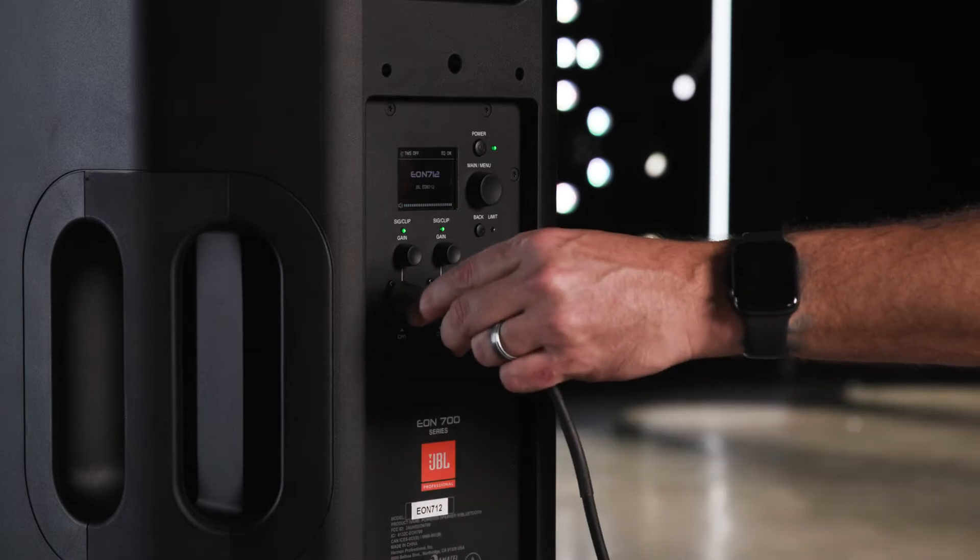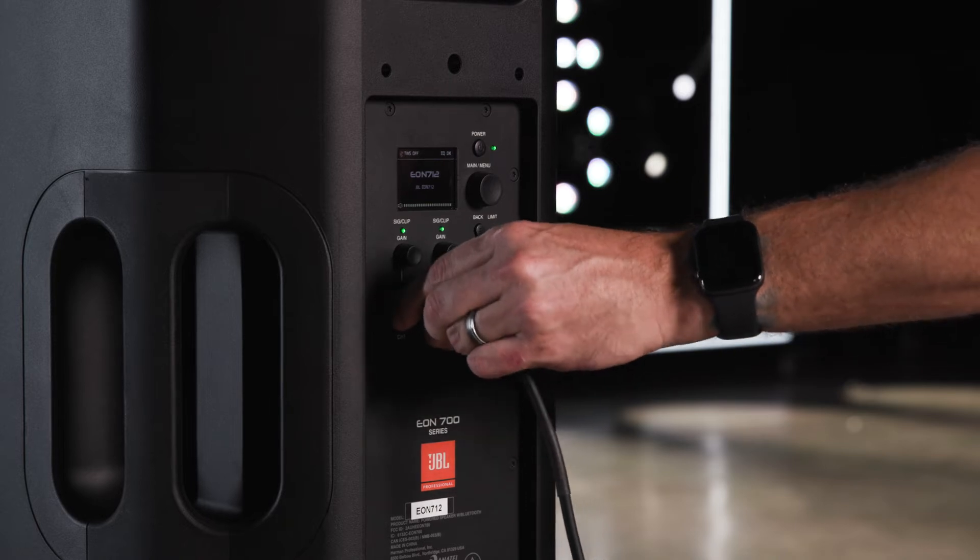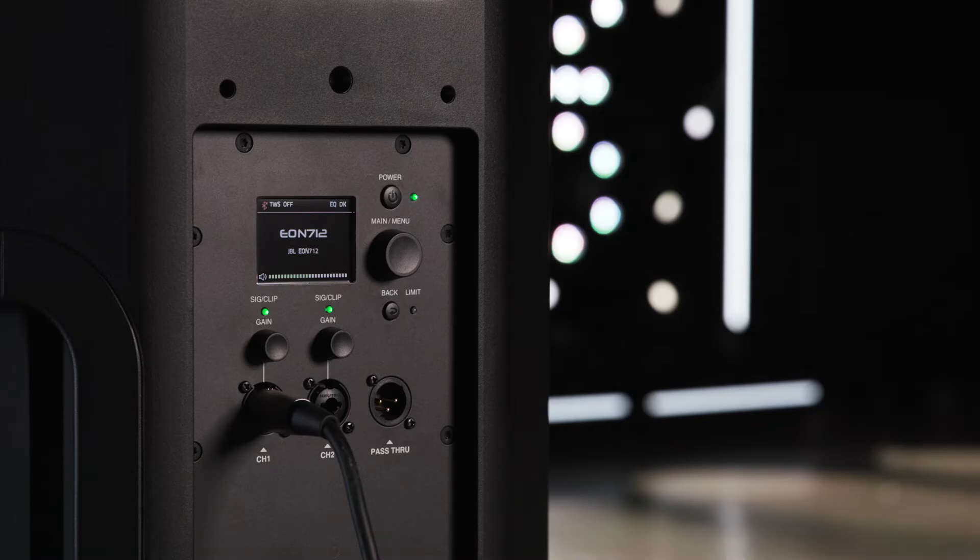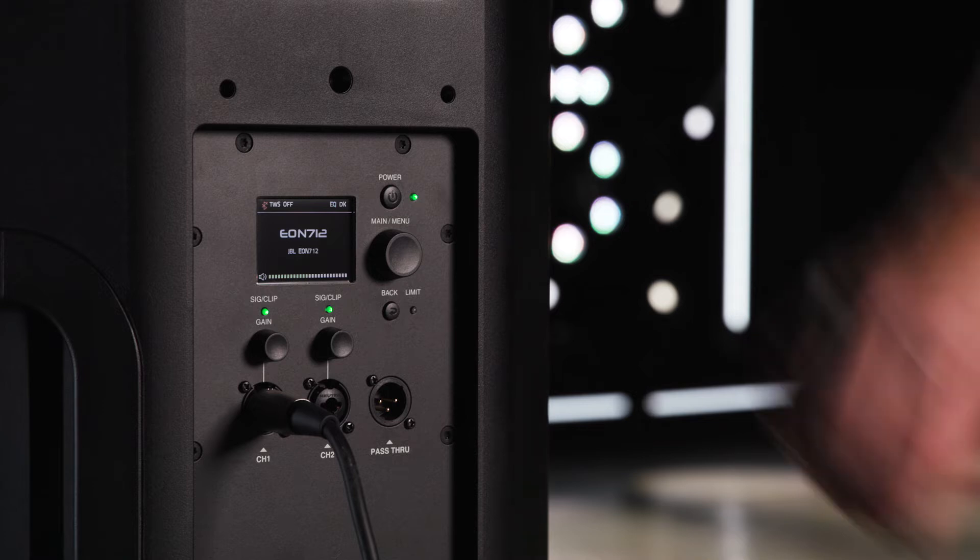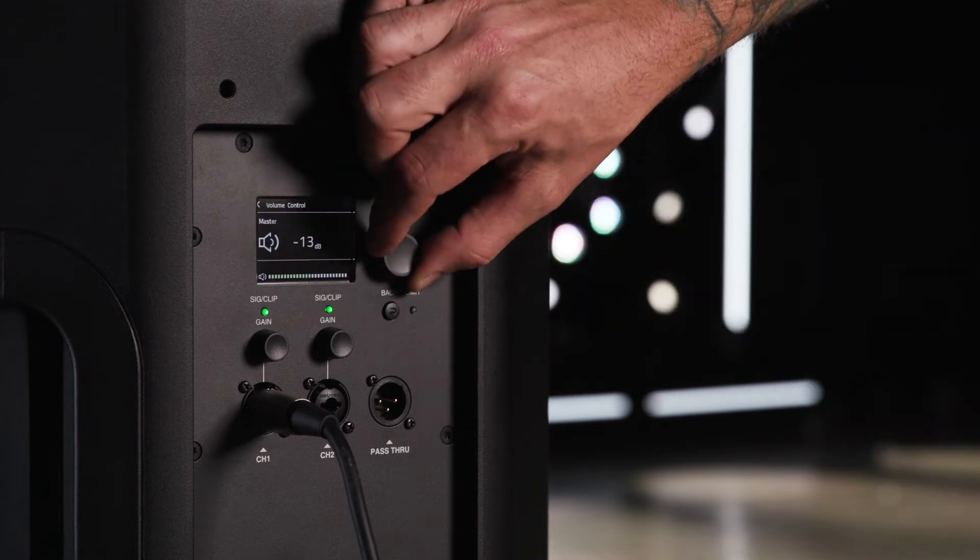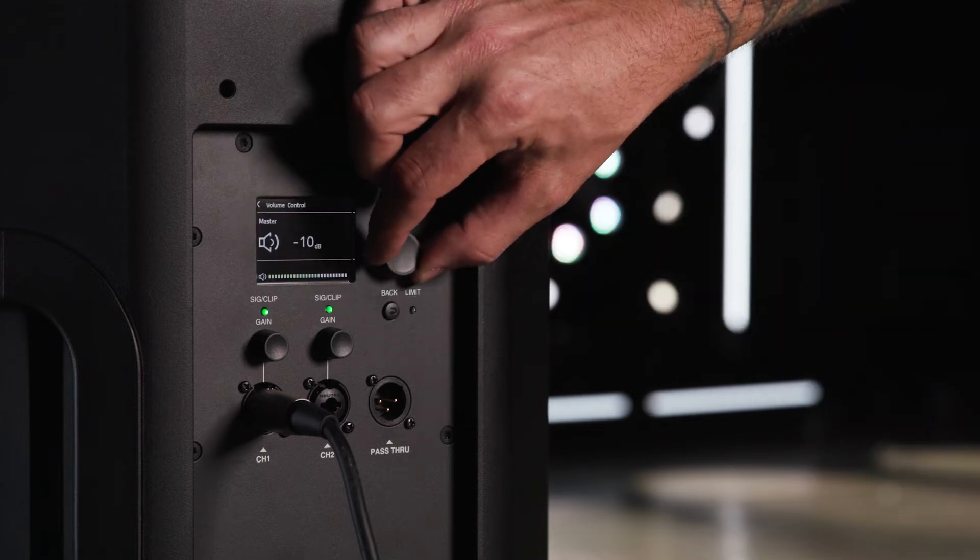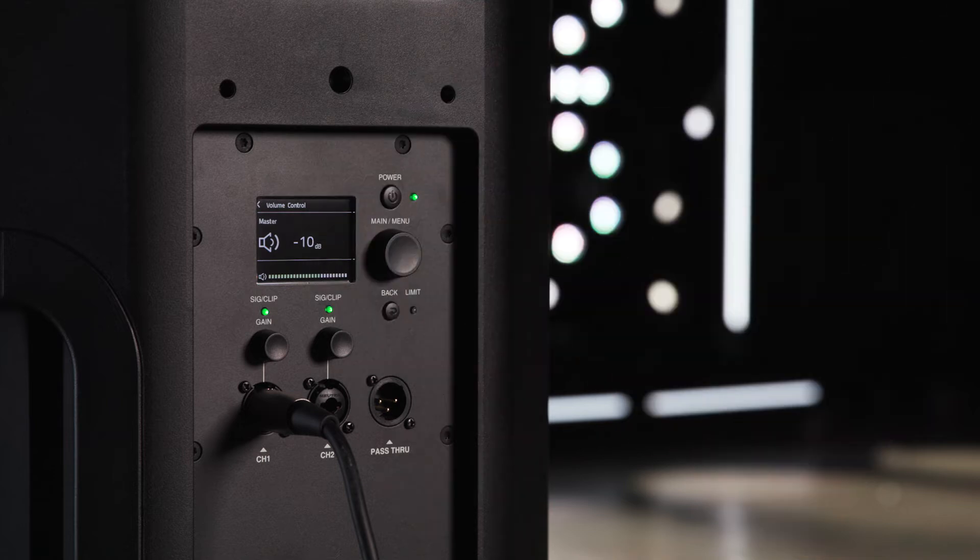Plug your sound source into the desired channel using XLR or quarter-inch connectors. Adjust your main output to around negative 10 dB on the LCD screen. The EON 700 inputs run standard in line level up to 0 dB.